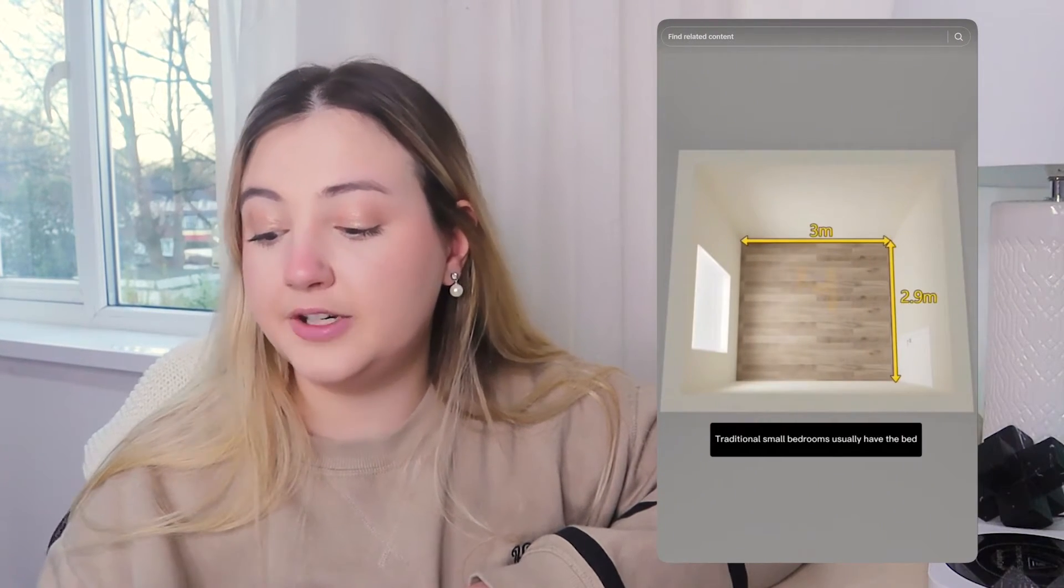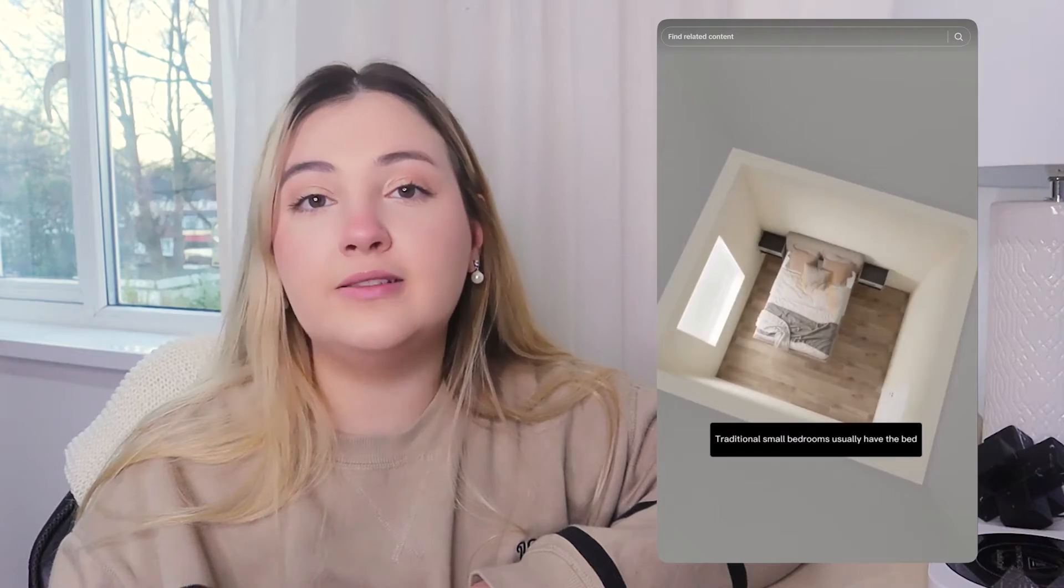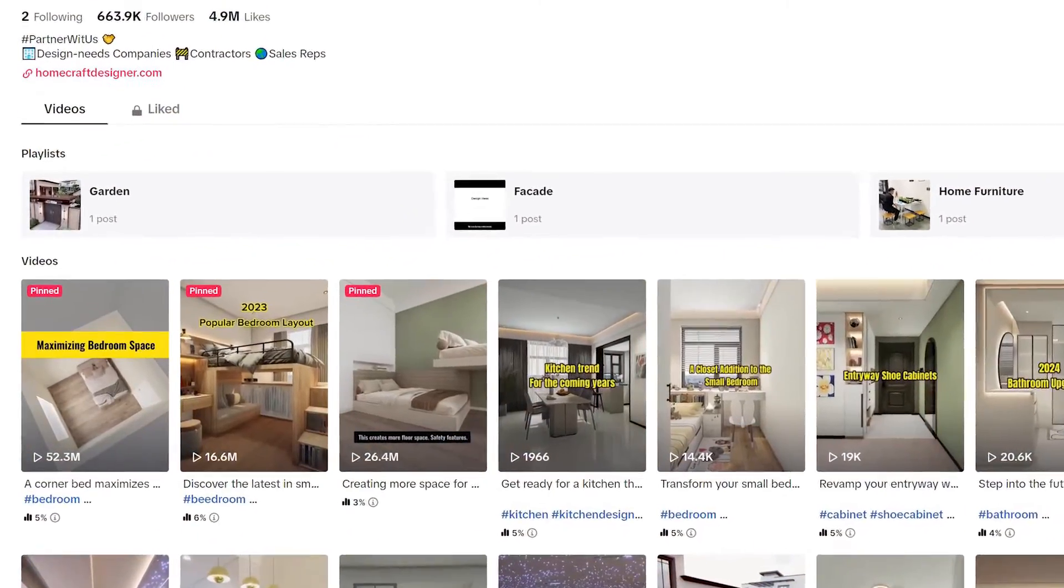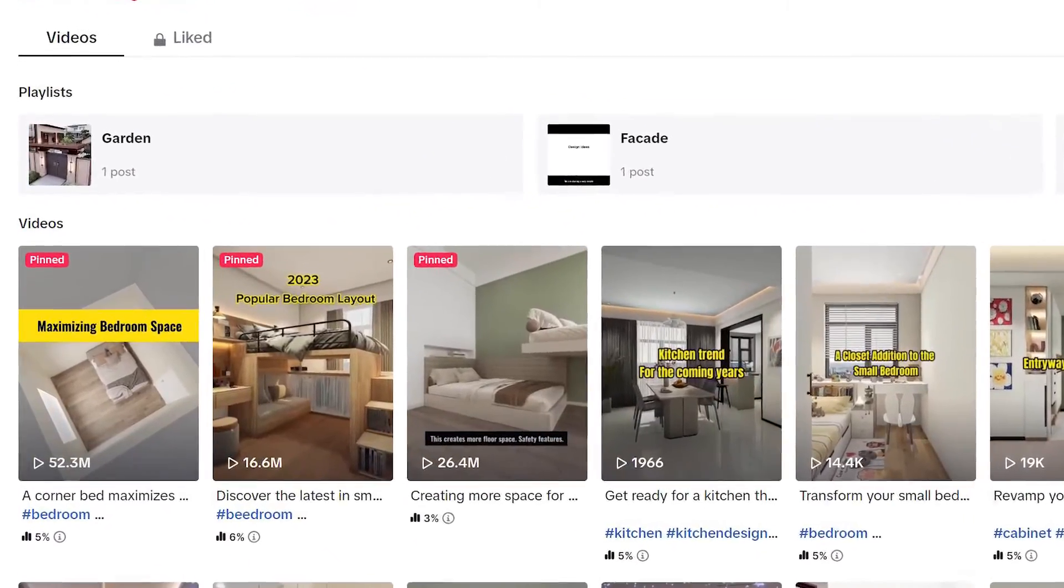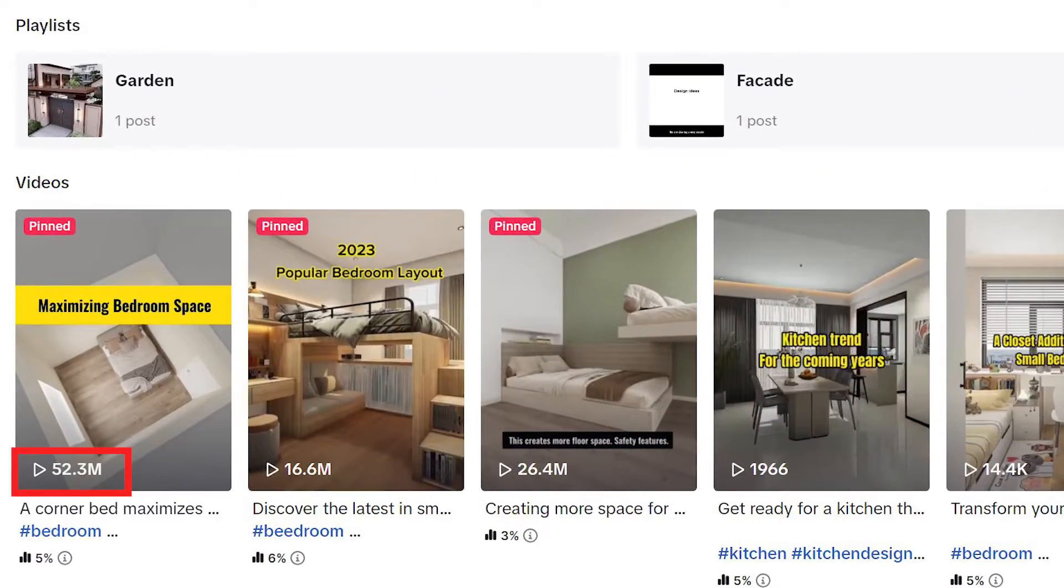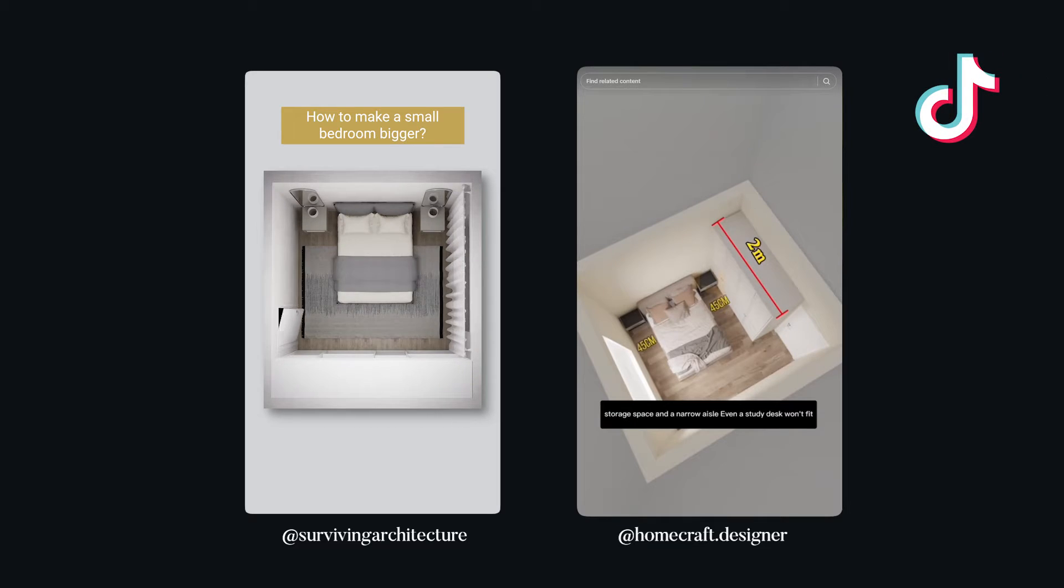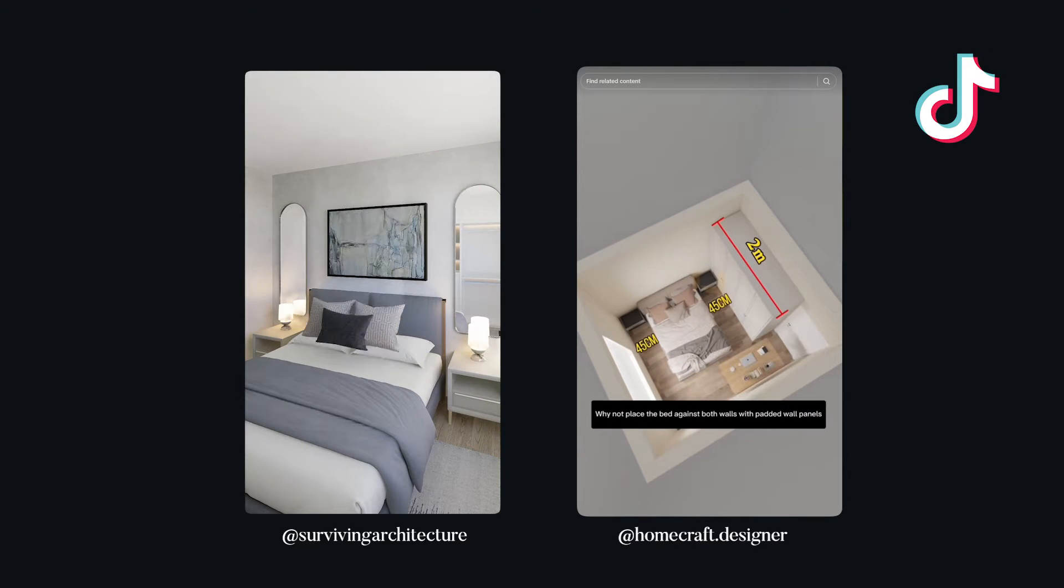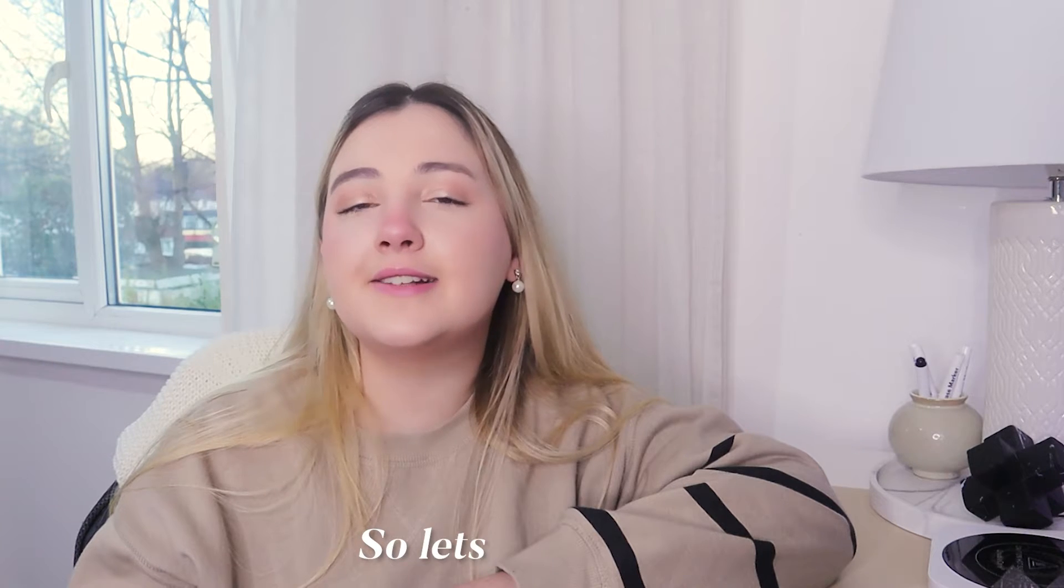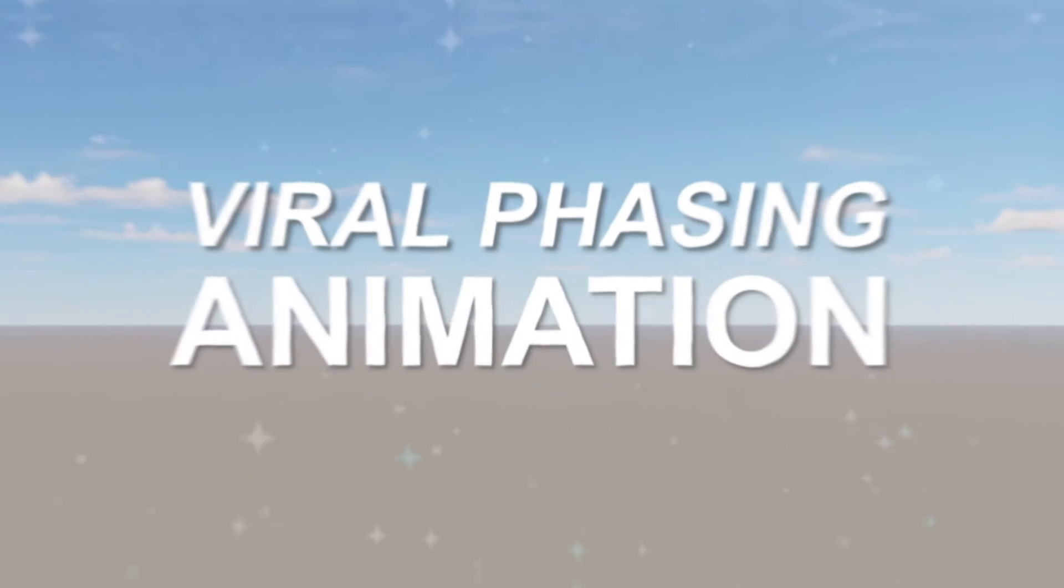If you're on Instagram or TikTok you've probably seen these videos floating around. They're by Homecraft Designer and one video on TikTok has almost 50 million views. In this video you're going to see how to create these animations using D5 Render. Let's get started.